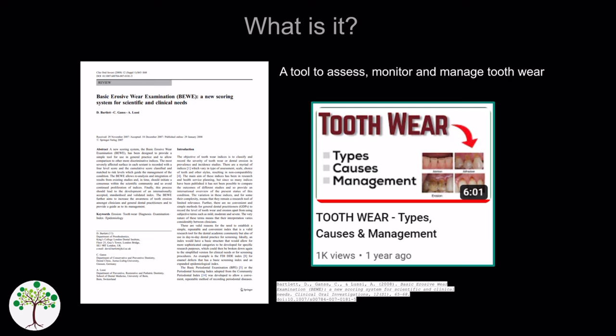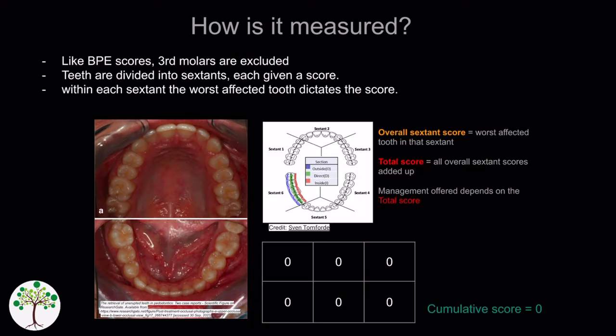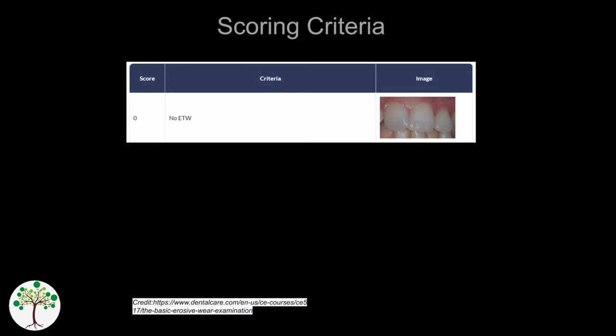When recording a BWI score, like your BPE scores, third molars are excluded and teeth divided into sextants, each given a score. Within each sextant the worst affected tooth dictates the score. The scores range from 0 to 3.